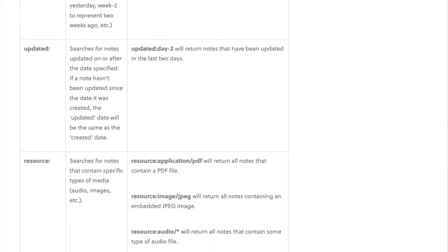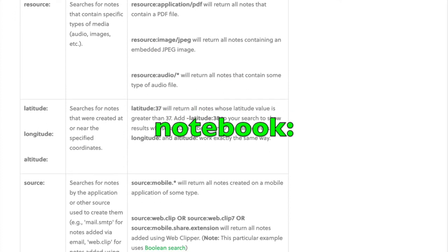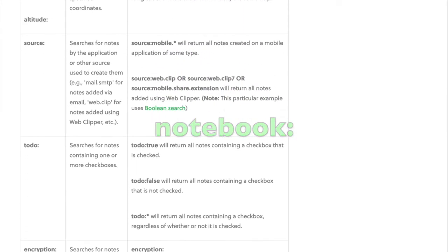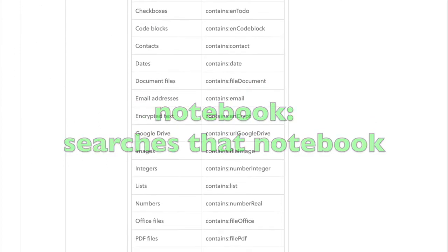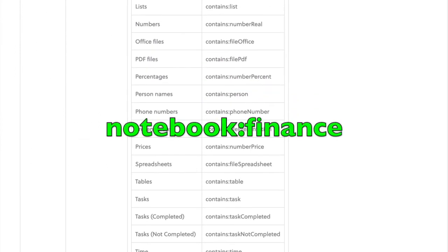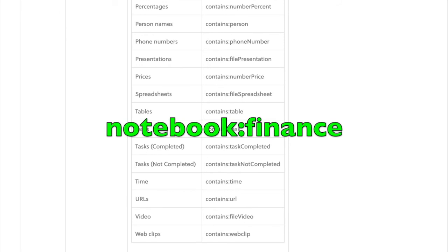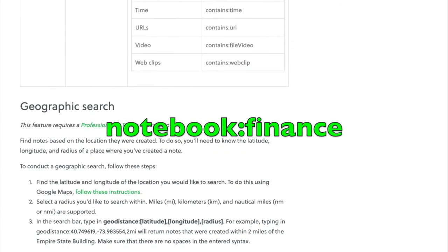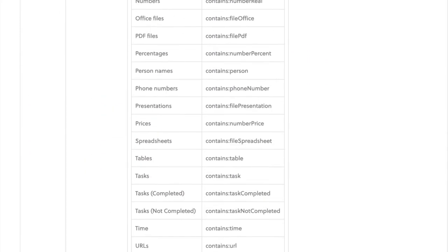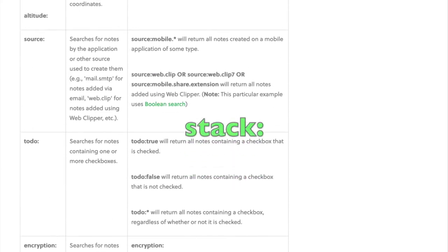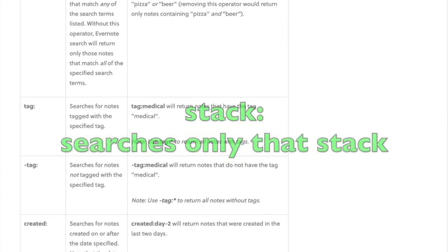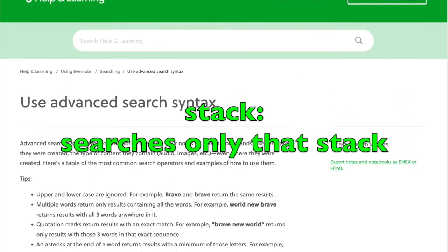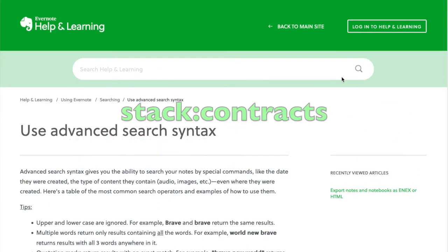If you start your search with "notebook:", it will search for notes within that specified notebook. For example, "notebook:finance" will only search for notes within the Finance notebook. "stack:" searches for notes stored in a specific notebook stack — so "stack:contracts" will only give you notes within the Contracts notebook stack.